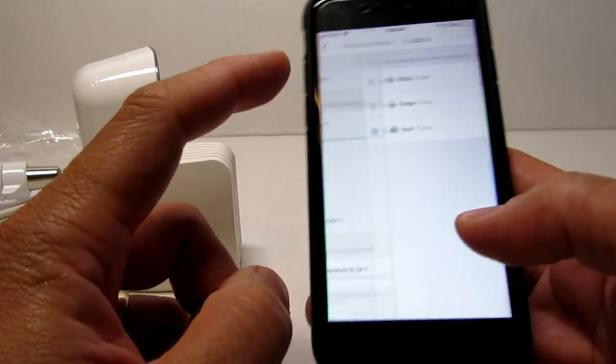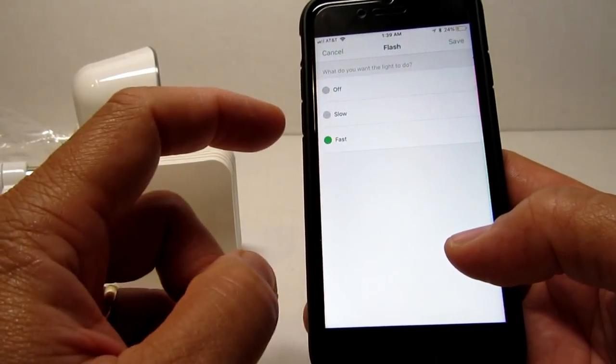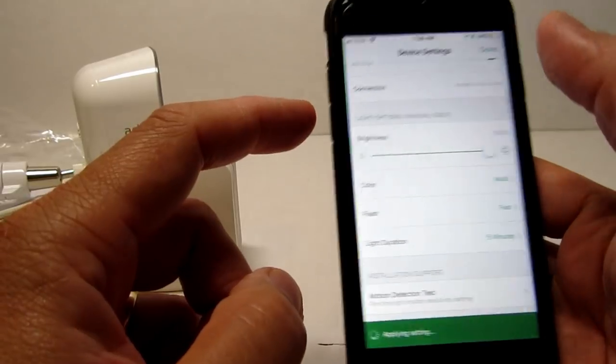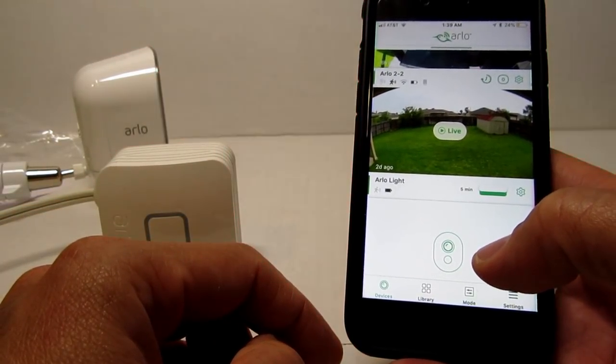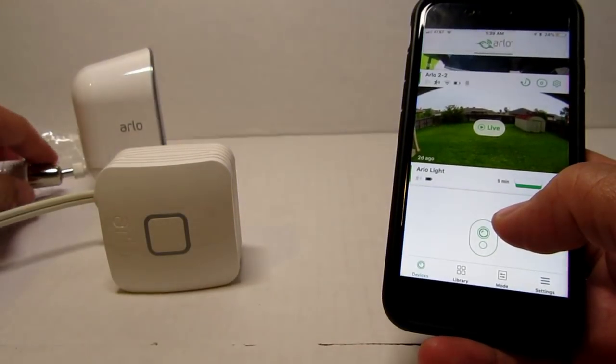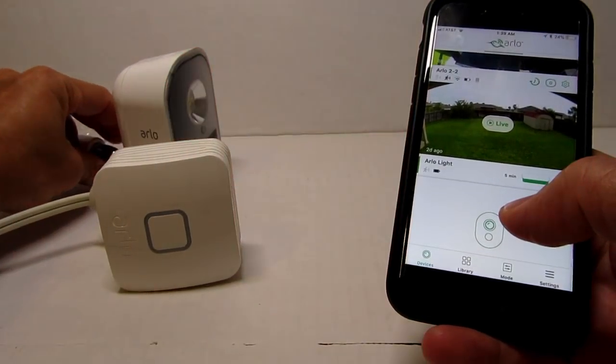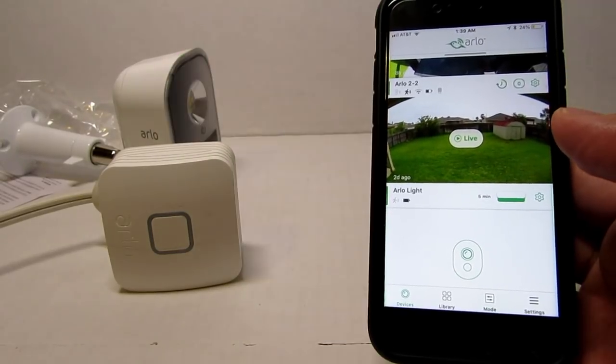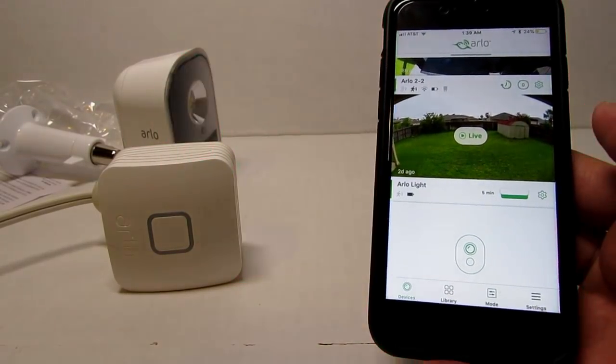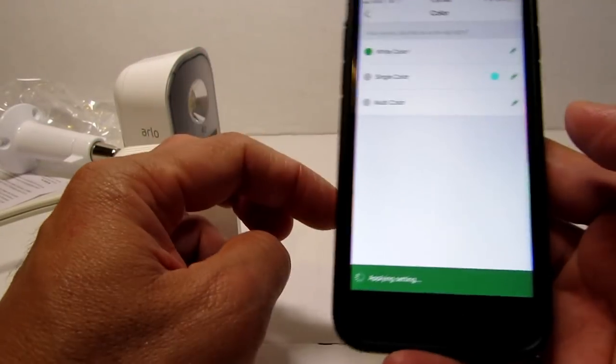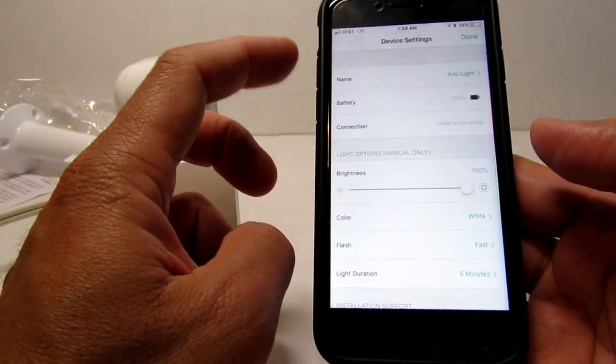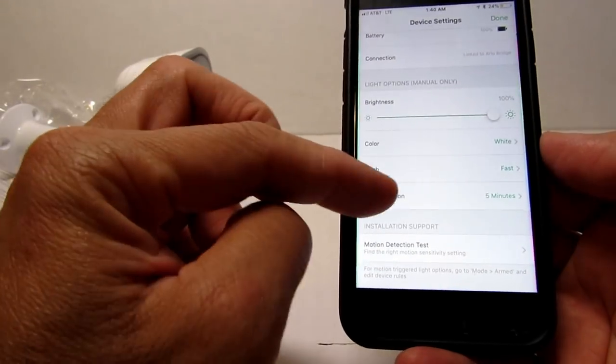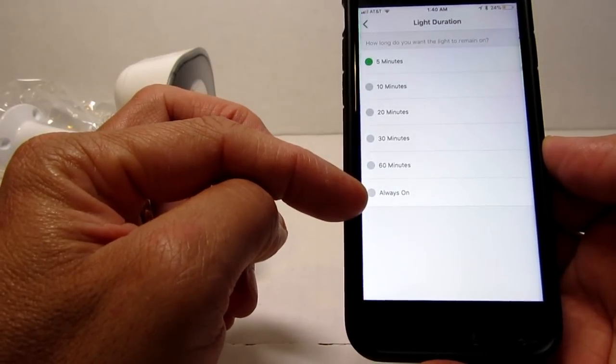So we have the flash option which you can choose between slow or fast flashes. Let's check out the fast one. Cool. I thought it would be more of a strobe like. Then we have the light duration which you can set how long the light will turn on. From 5 minutes to always on.